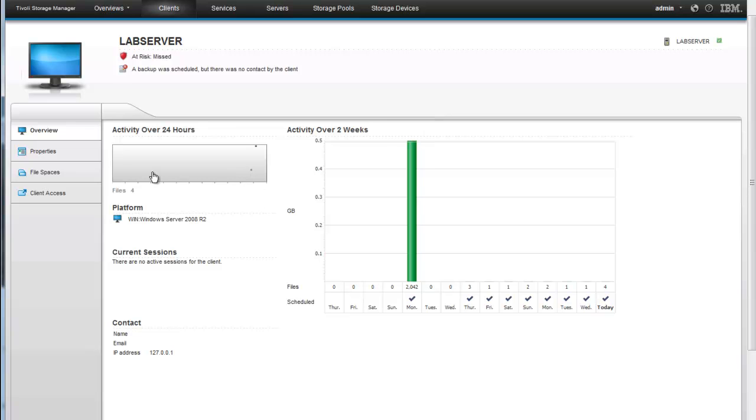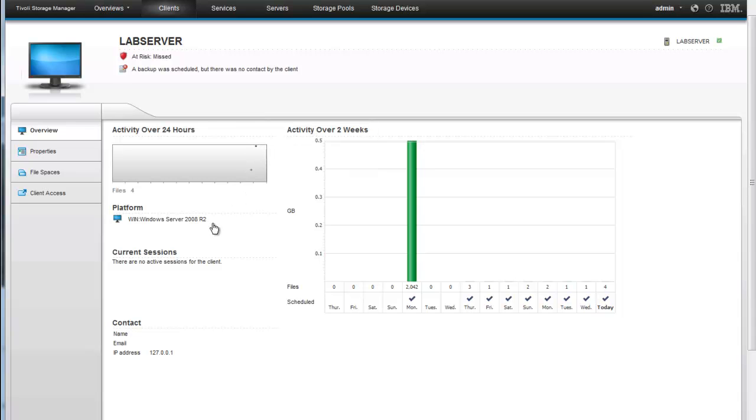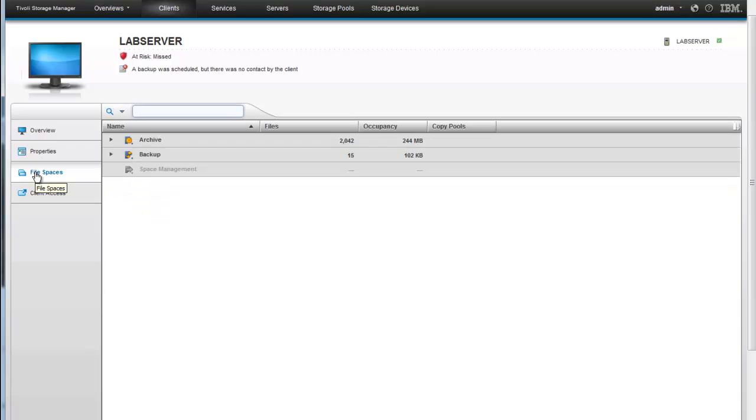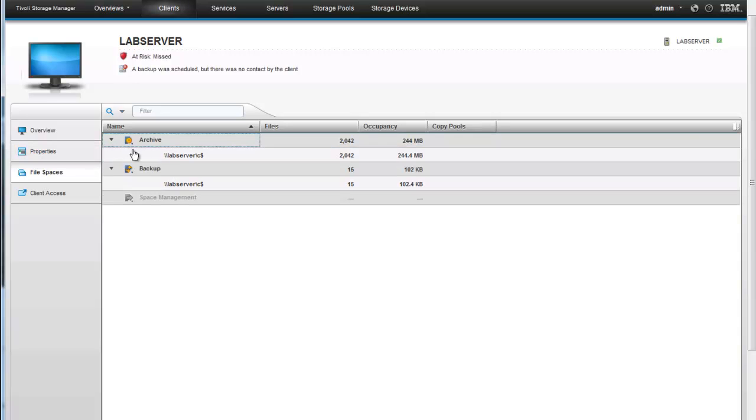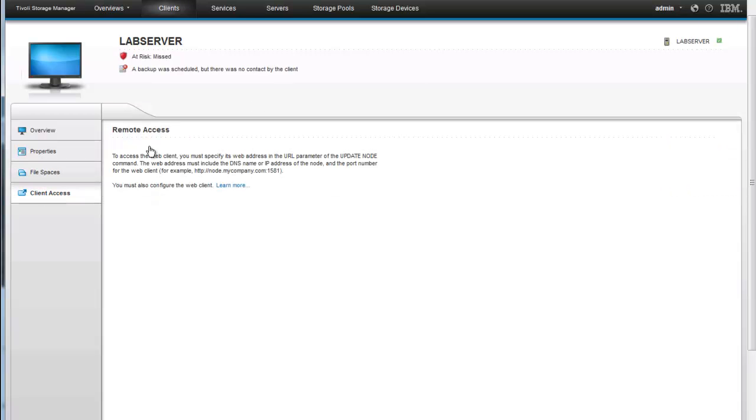Also up here if you did have a lot of activity over the 24 hours you would see a solid line. In our case we just had a short backup and if we hover above that dot, we can see that there was a backup on May 7th that occurred at 514 and was done within a few seconds. It does tell us our platform as well if there's any current sessions available. If a contact or an email was assigned to this particular machine we would also see that here. You can drill down into the properties tab as well as into which file spaces are being protected for this particular machine. In case of our backup we can see that we have the C drive being protected. In case of archive we can see that also files on the C drive are being archived. If you have client access set up that would show up here for remote access.